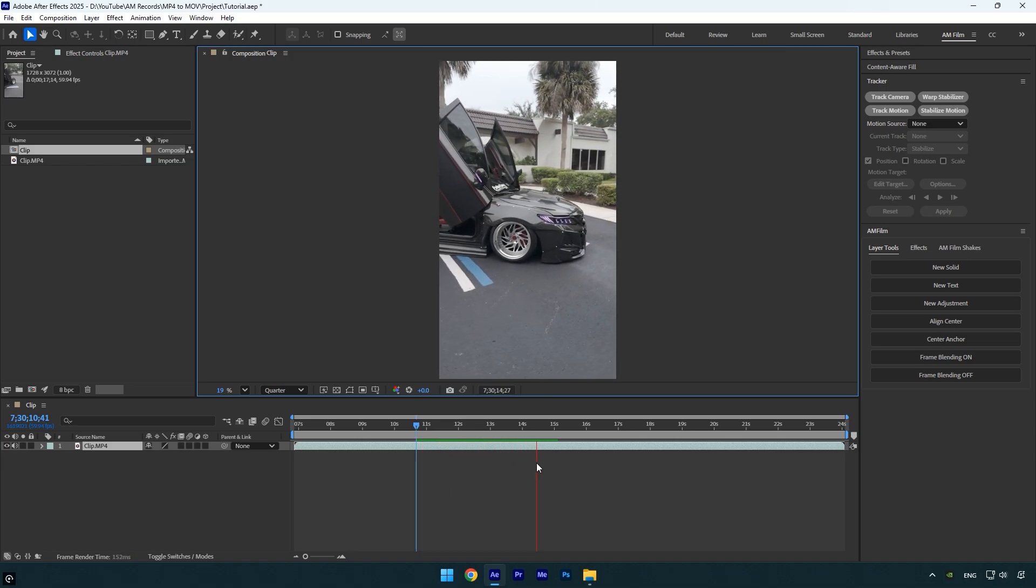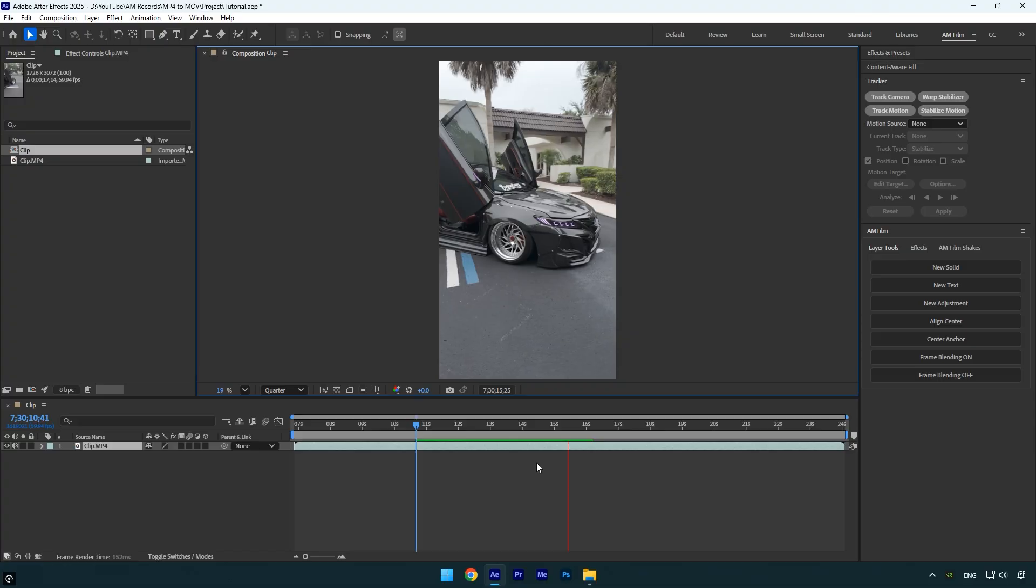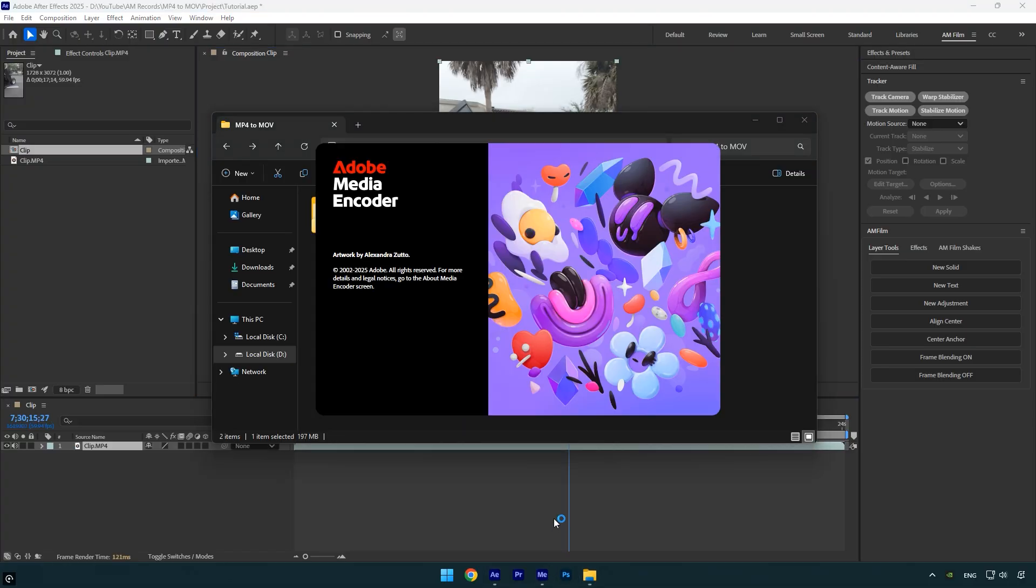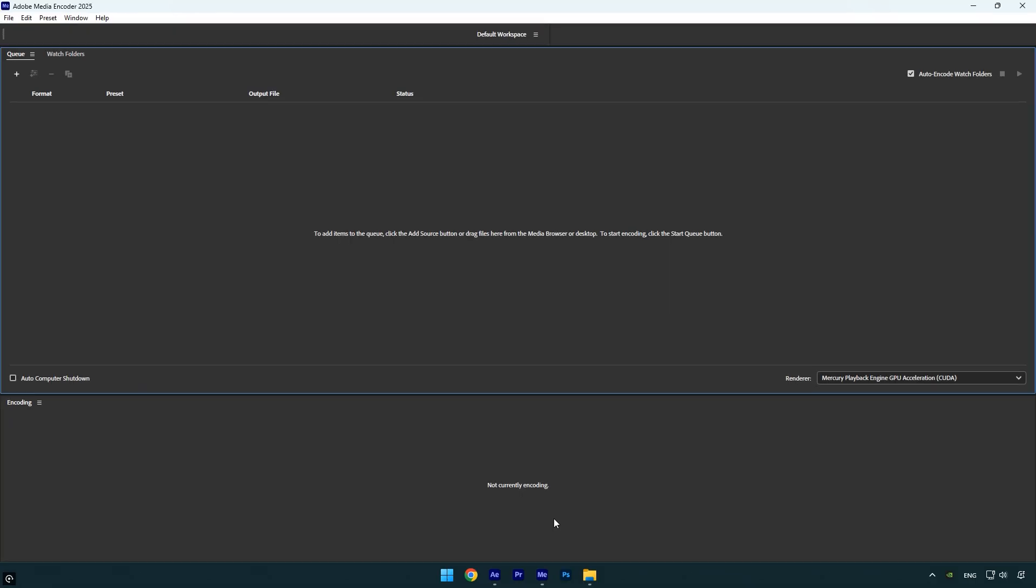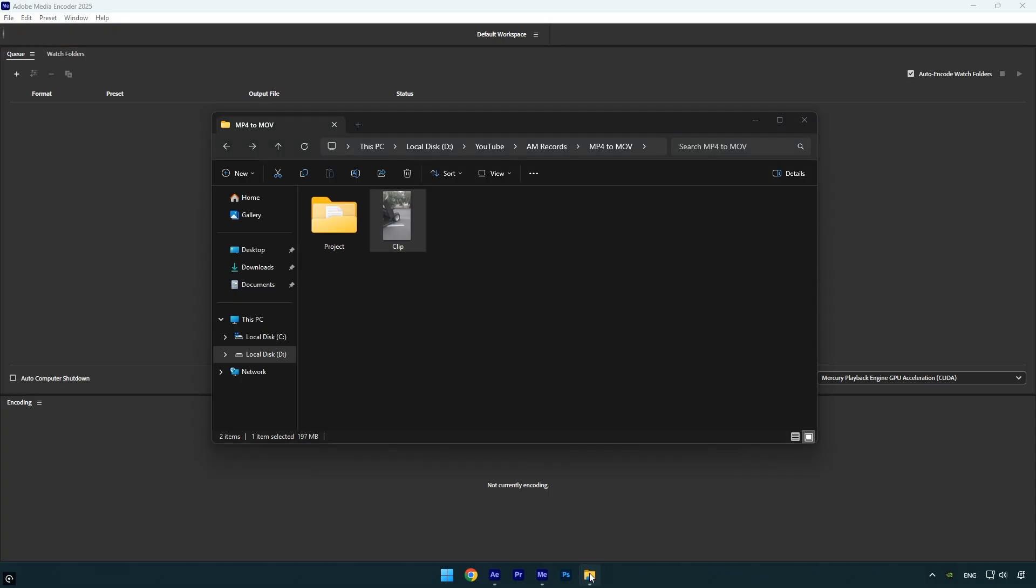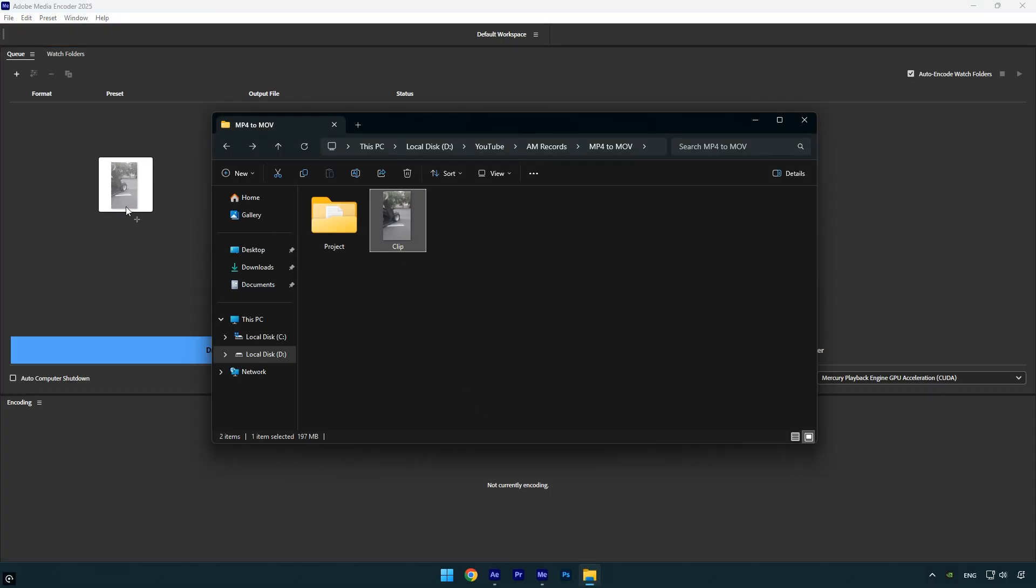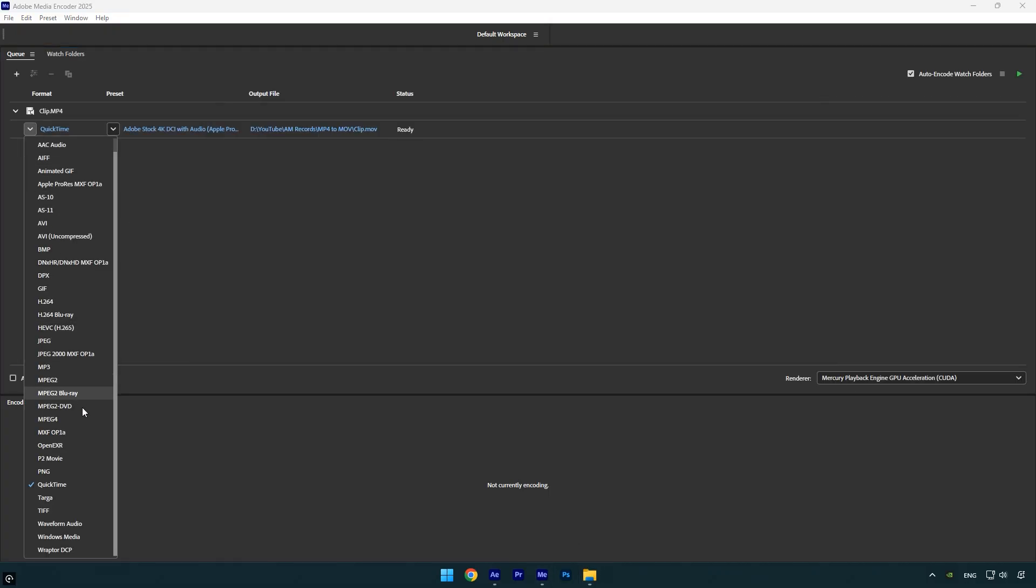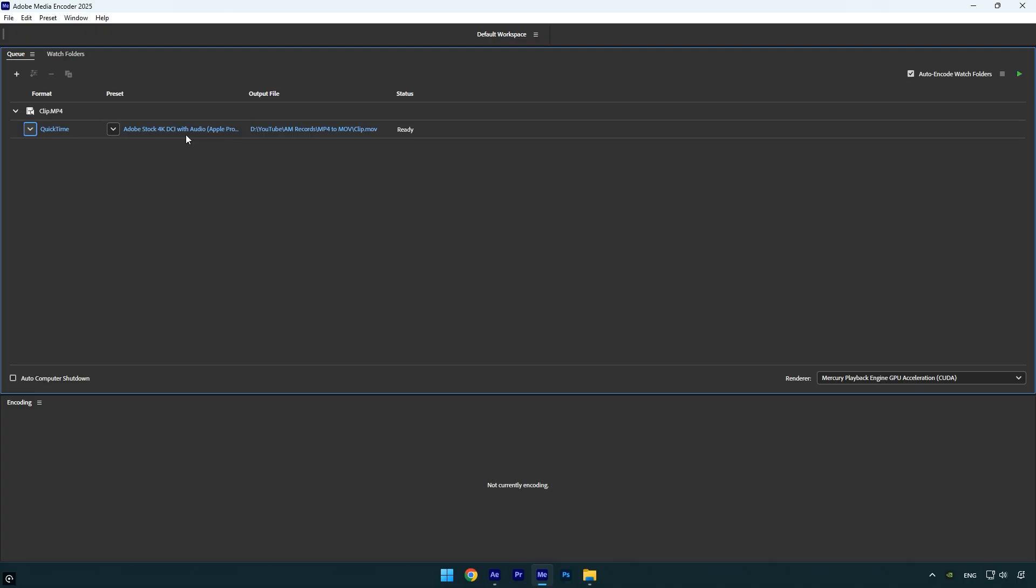Let's transcode that RAW clip with the right setting so we can get smoother editing while still keeping the quality high. Let's open Media Encoder. Now drag and drop your RAW footage into the queue. From the format drop-down menu, select QuickTime, and then click on Preset.